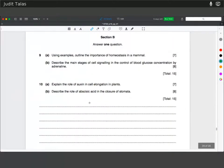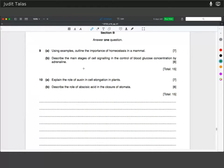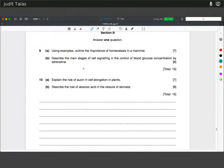Finally, outline the importance of homeostasis in a mammal using examples. Define homeostasis as maintenance of a constant internal environment. Examples include thermal homeostasis, water potential, and blood glucose. For lower temperatures: vasoconstriction and shivering; for high temperatures: vasodilation. For water potential: shrinking of cells if too low, or bursting if too high — so mention the kidneys. For blood glucose, mention glucagon and insulin.